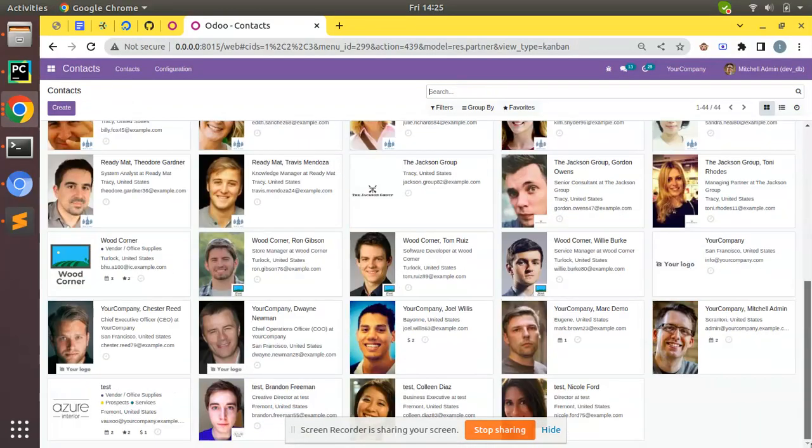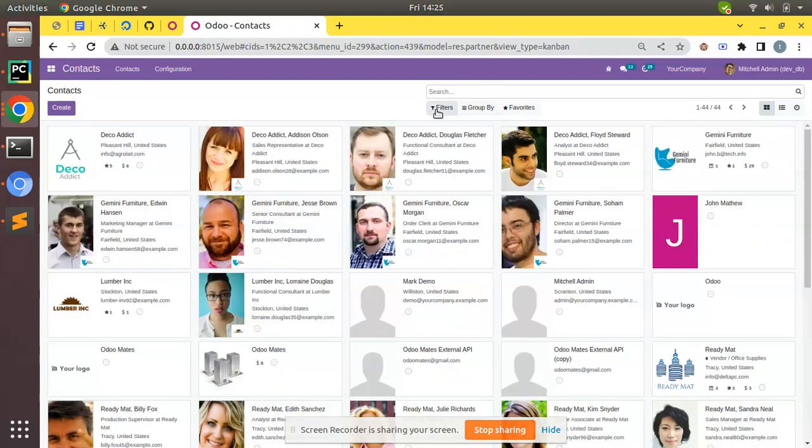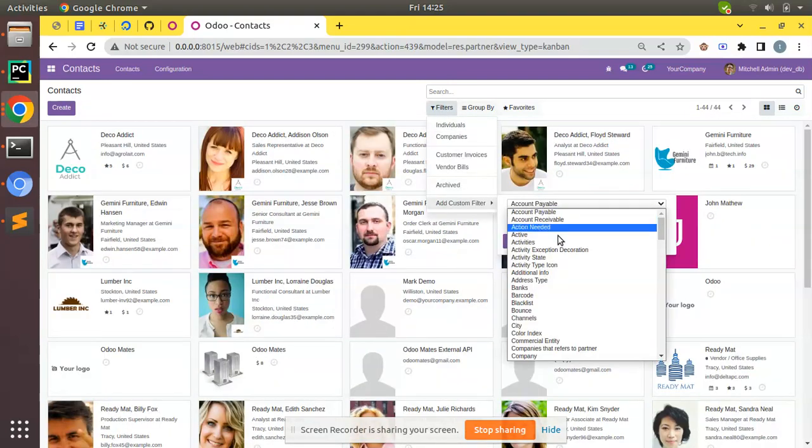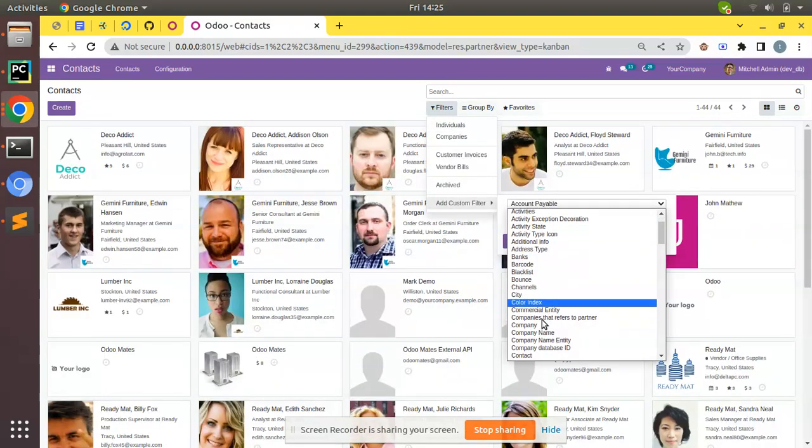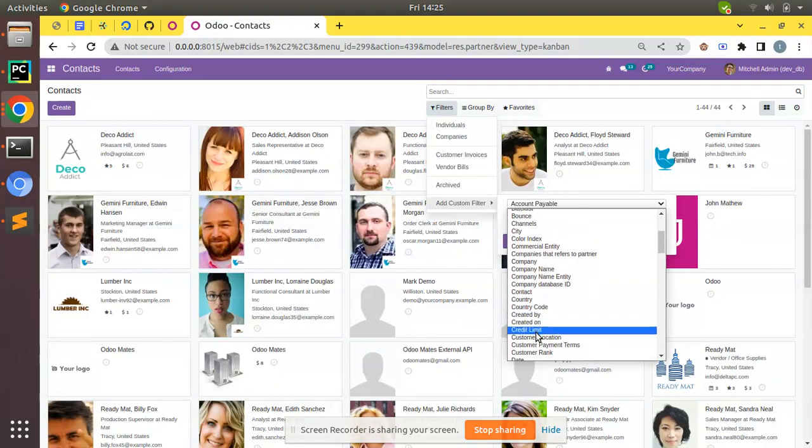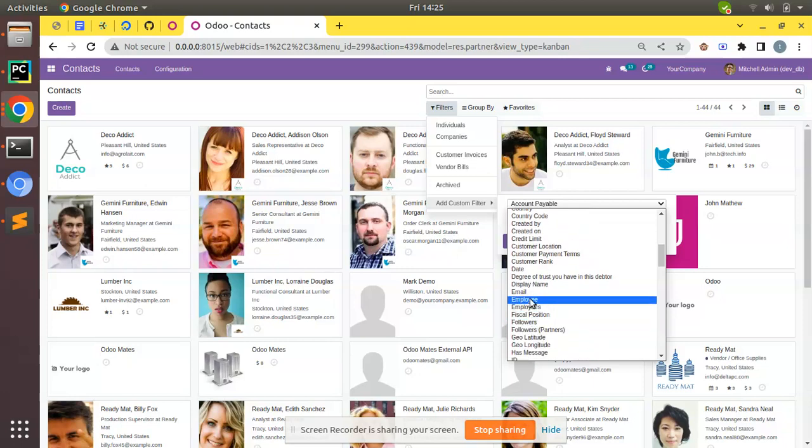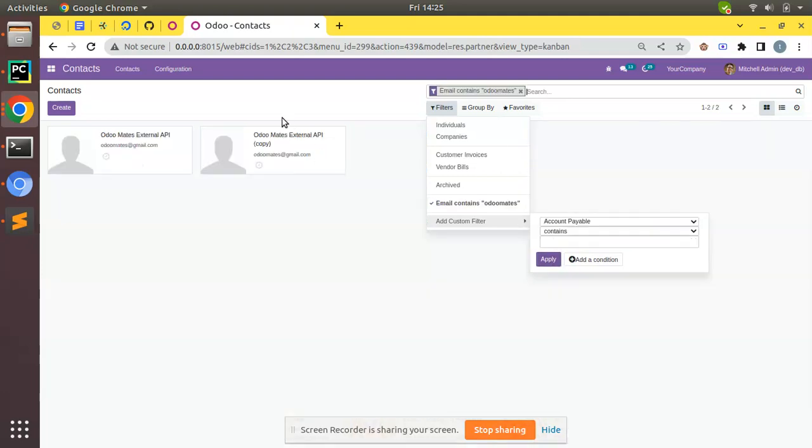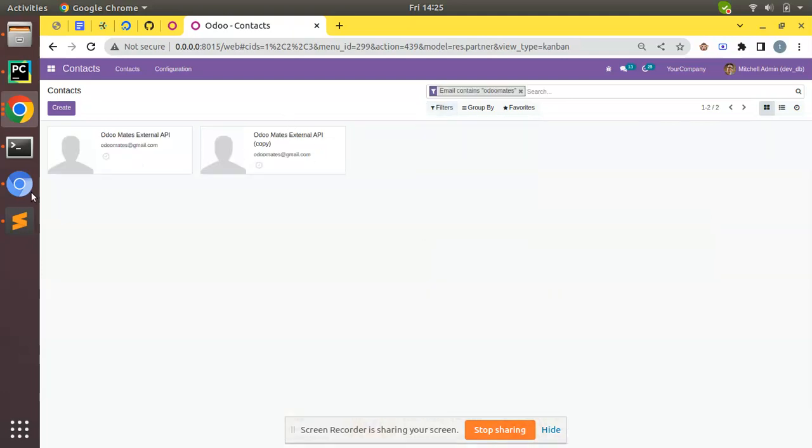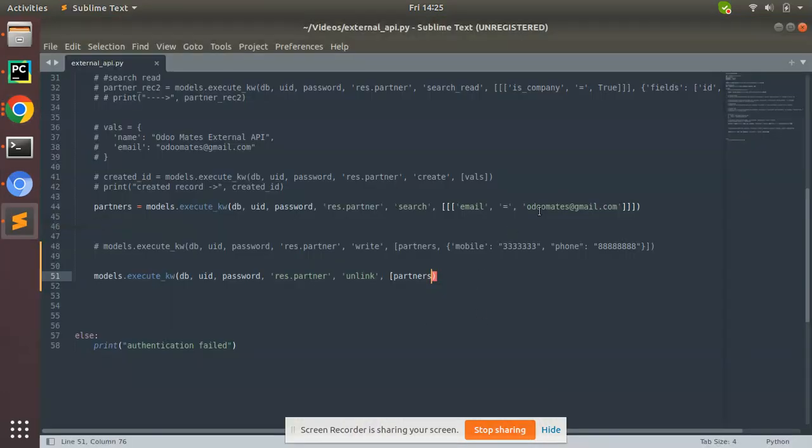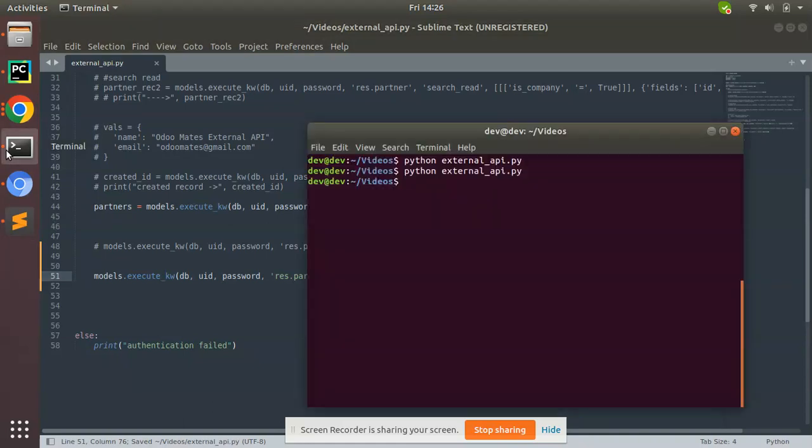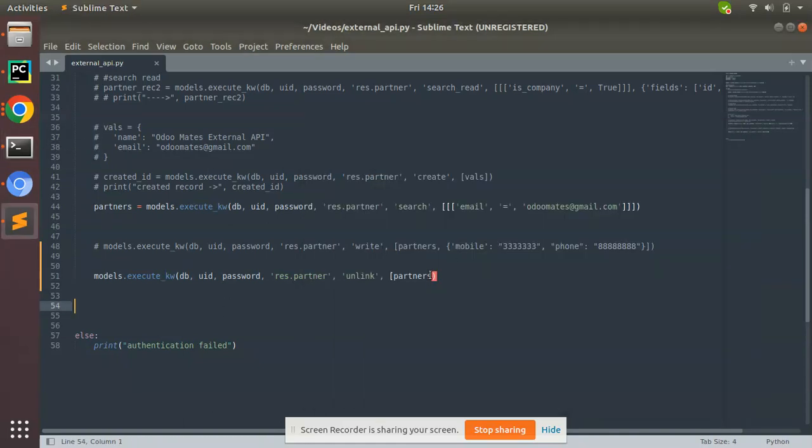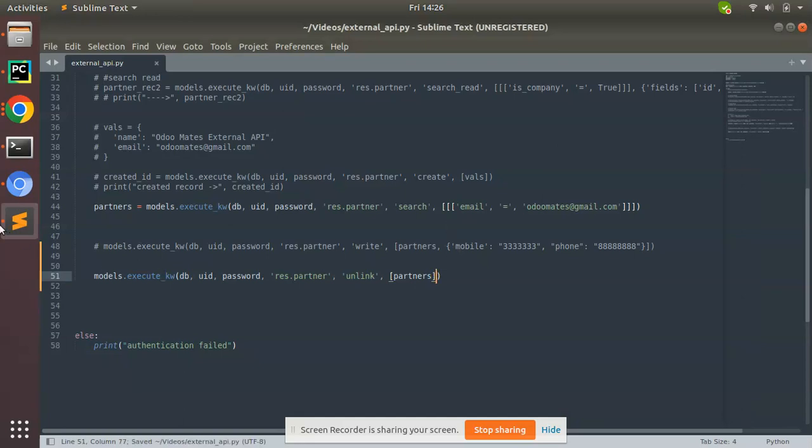If you check the database we have two records with email odomates@gmail.com. If I search for email contains odomates, there are two records. Now let me trigger the script. We have missed a square bracket.